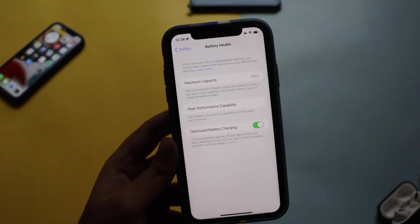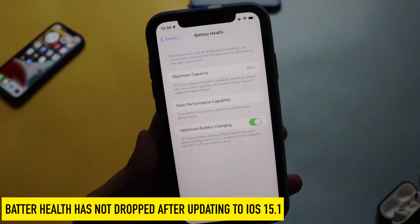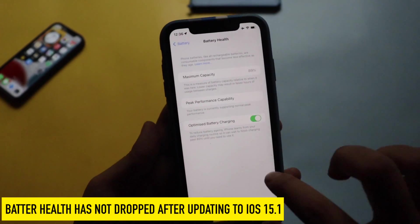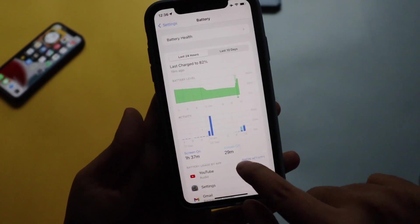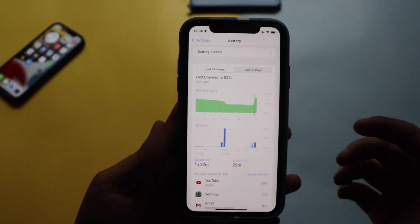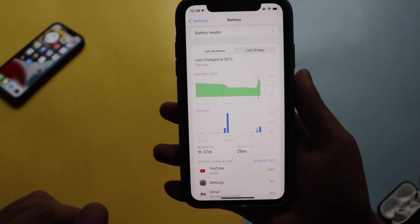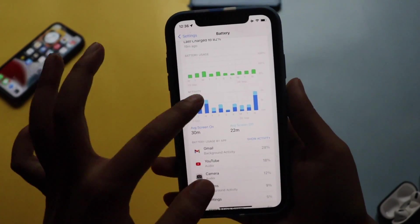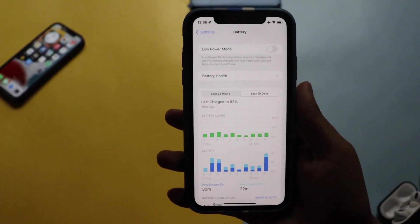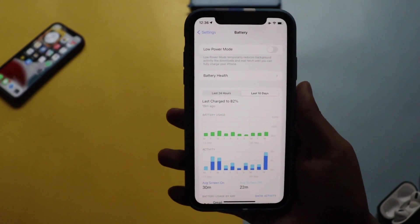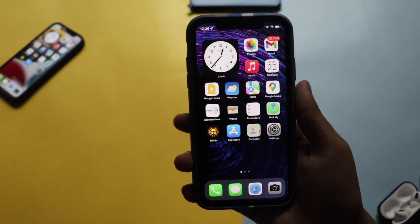Talking about battery life — before updating my battery health was 89% and after updating it's still 89%. iOS updates don't cause battery health drops; the system just rechecks the physical battery capacity. From the battery graph you can see I don't use my iPhone XR much — it's mostly a secondary device for video. With iOS 15 and 15.1 stable updates, battery life should only improve. Let me know in the comments if you want a dedicated battery life video for iOS 15.1.